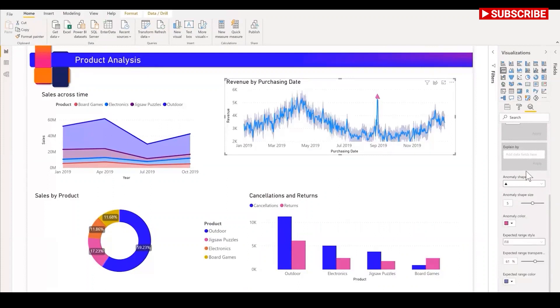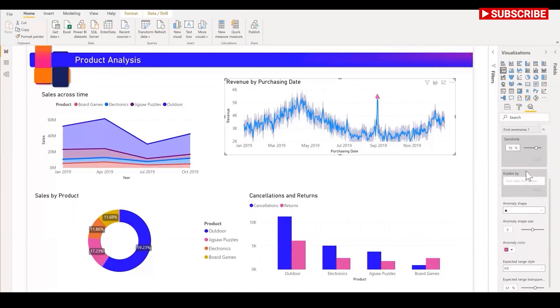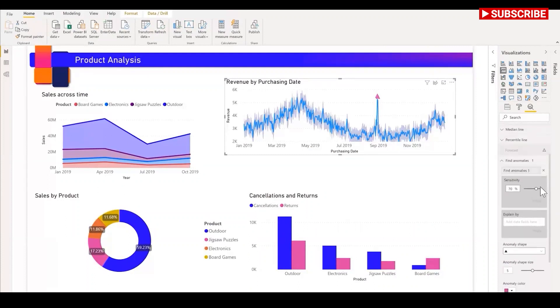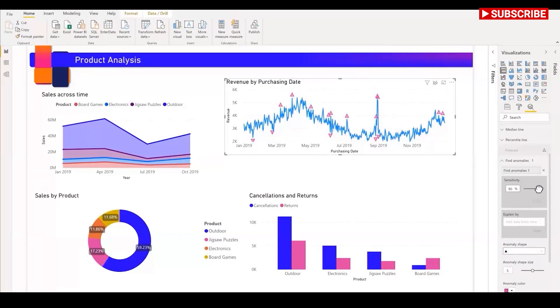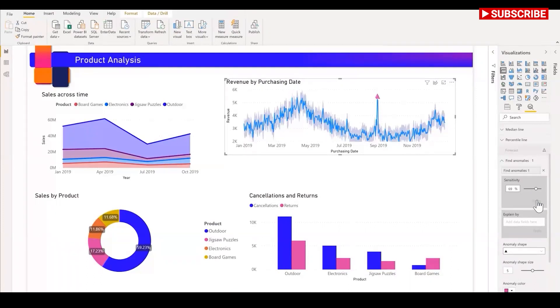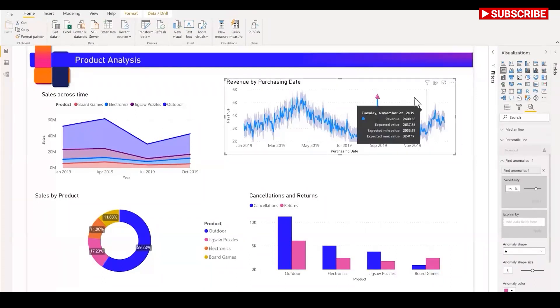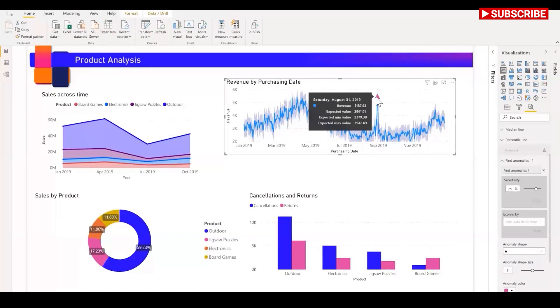You can also configure the parameter of the algorithm. For example, if you increase the sensitivity, the algorithm would be very sensitive to changes in your data, such that even if there is a slight deviation it is marked as an anomaly. On the other hand, if you decrease the sensitivity, the algorithm would be more selective on what is marked as an anomaly. You can also automatically explain these anomalies by just clicking on them.